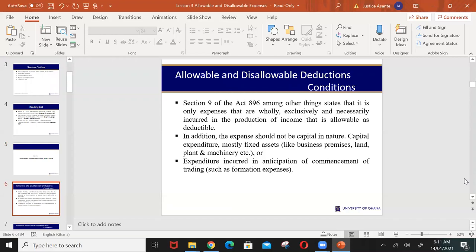Businesses — and remember, persons may include businesses — we are looking at income from employment, business, and investments. When you have a business and you make gains and profits, there are obviously expenses that will be incurred. How do we determine which expenses are allowed for tax purposes and which are disallowed for tax purposes?